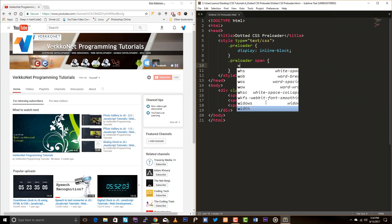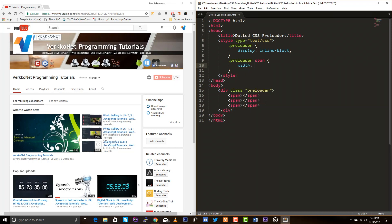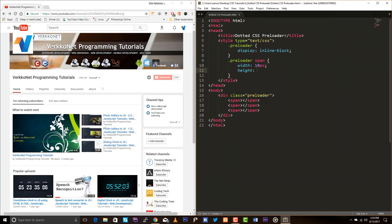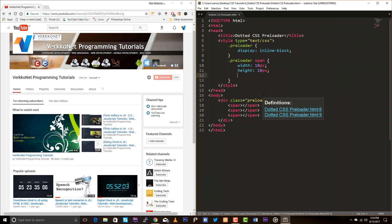Okay, so width is 10 pixel and height is 10 pixel and I just want to add the background color of black.